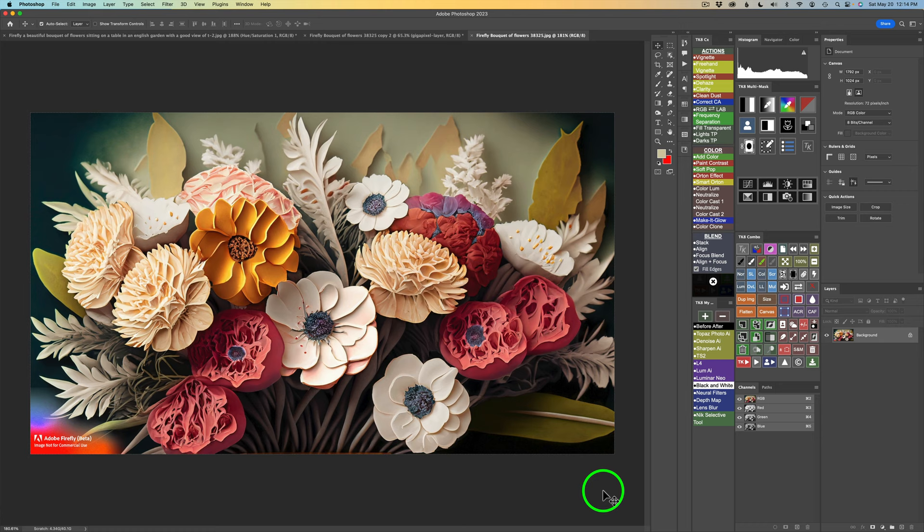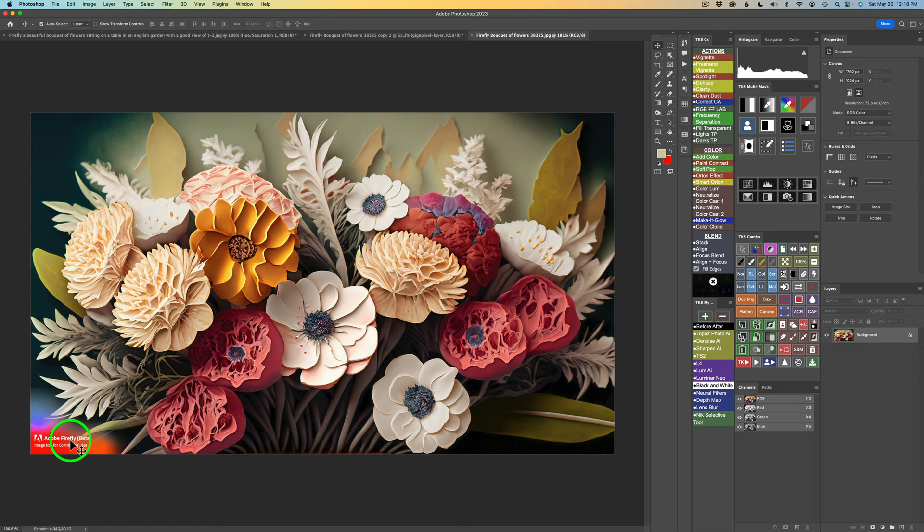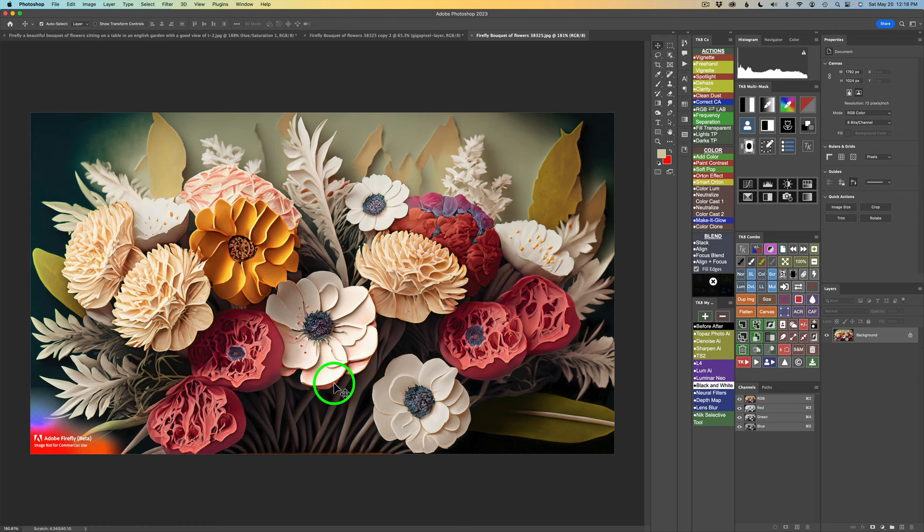Now here I am in Photoshop and this is the image that I liked. And you can see it's got the Adobe Firefly beta watermark. Image not for commercial use, at least not at this point in time yet. There's a little weird line down in here. I don't like this little area under this flower here. So I did a little bit of cloning and got rid of that. Ended up cropping the image in and now it looks like this.